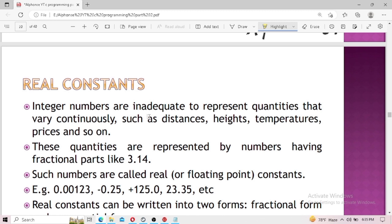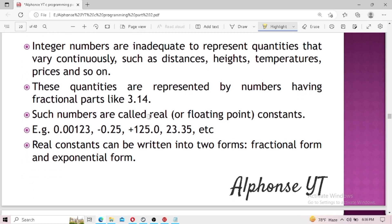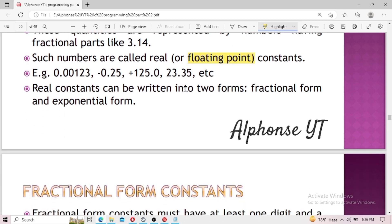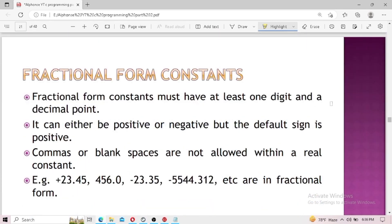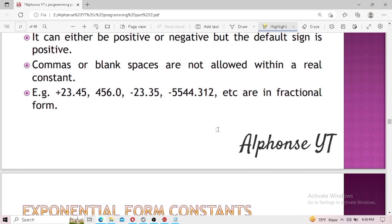Let's move on to another type of numeric constant: real constants. Real constants are numbers that have a fractional part, commonly known as floating-point numbers. The data type qualifier for a floating-point variable is 'float' — you must use 'float' before declaring a variable if you want it to be a floating data type. Real constants are represented in two forms: fractional form and exponential form. Fractional form means you have at least one digit and a decimal point. It can be positive or negative, and if no sign is used, positive is the default. Commas and blank spaces are not allowed.